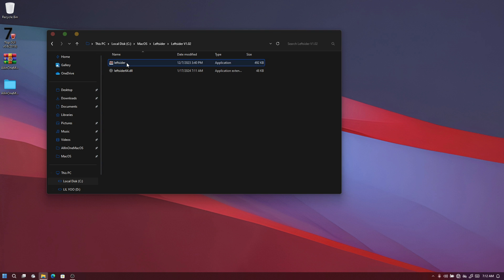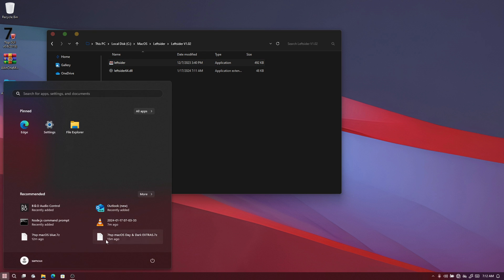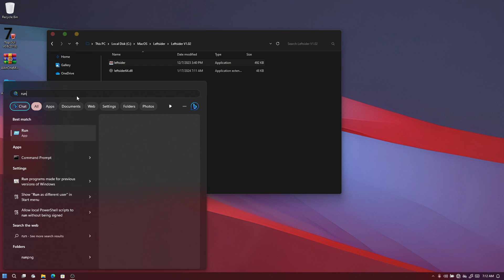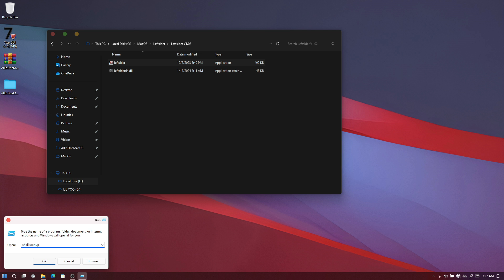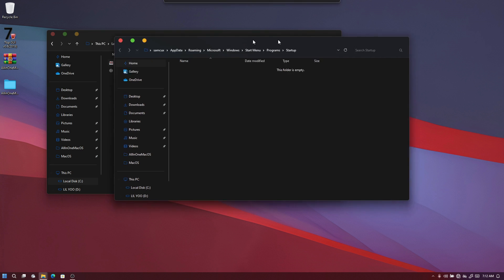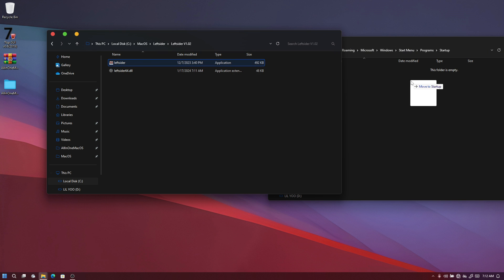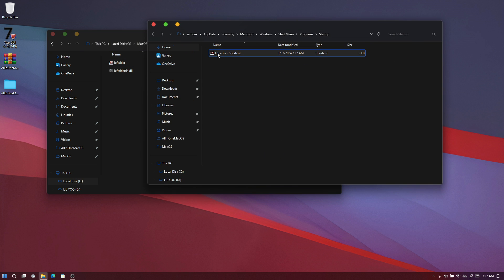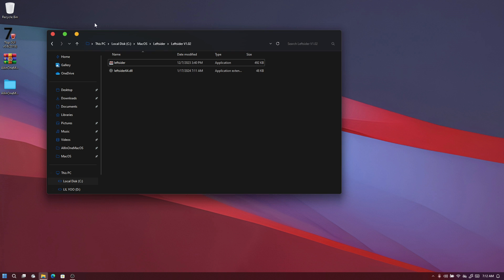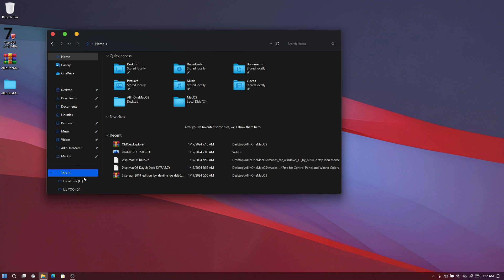If you want the buttons to always stay on the left side even after a reboot, open the Start menu, search for 'Run', click it, type 'shell:startup', and hit Enter. This opens the Startup folder. Drag the LeftSider shortcut here and click 'Create Shortcuts Here'. This will start the program automatically every time you restart your computer.